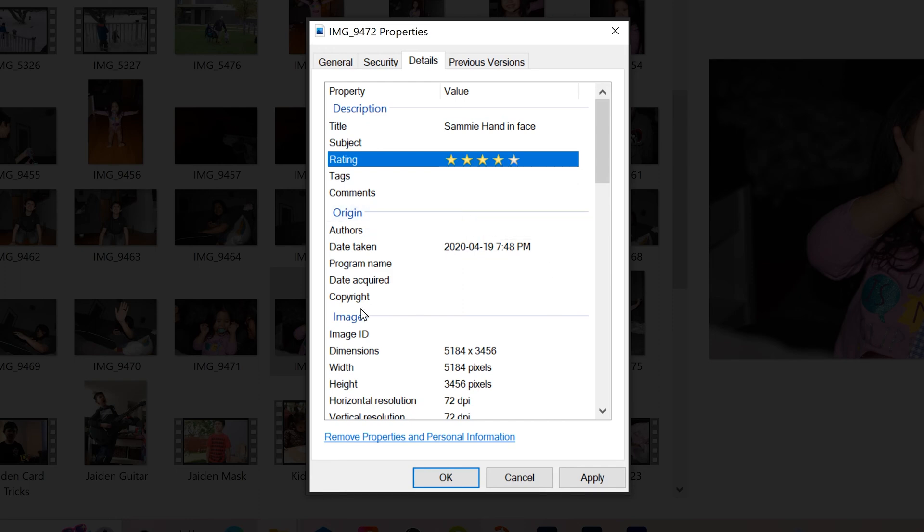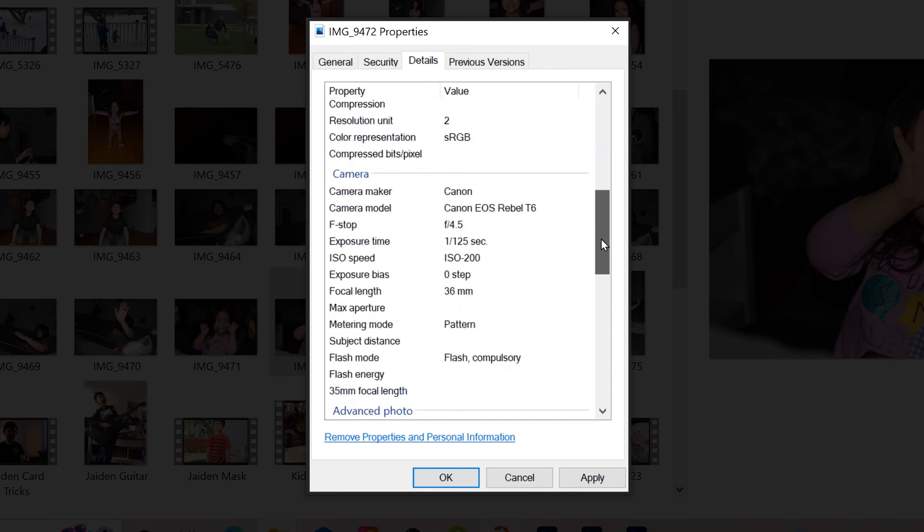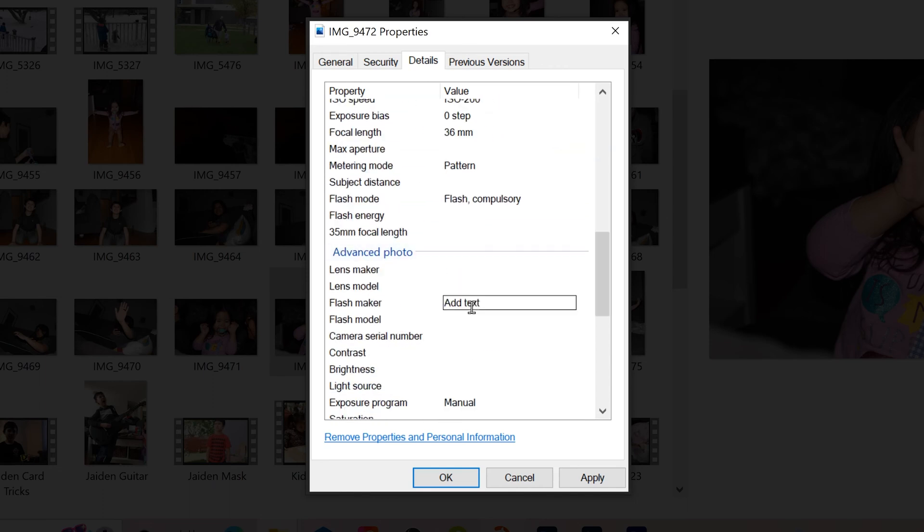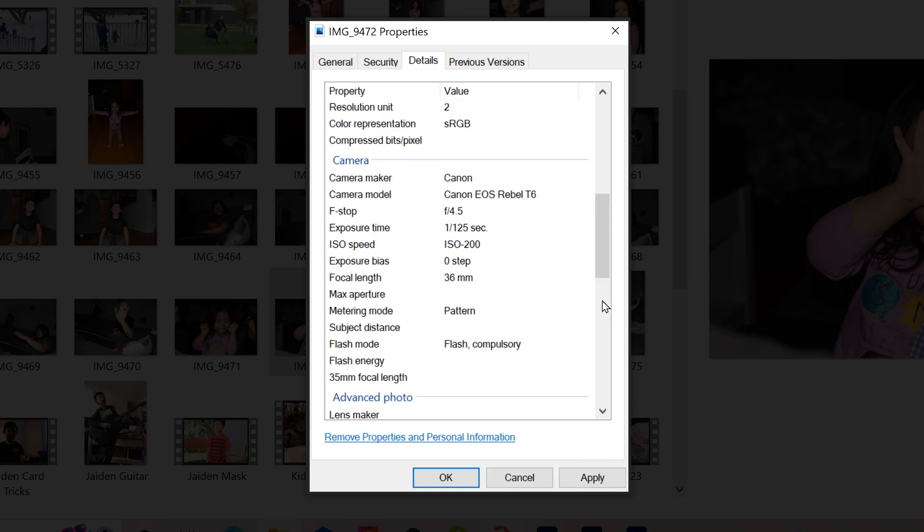there's a whole bunch of other things that you can manipulate in here, including information about the lens maker and model and other details down here. But if you do make any changes, make sure to click Apply, and then OK.